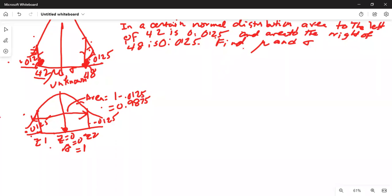In a certain normal distribution, the area to the left of 42, as shown on the diagram on the left, is 0.0125, and the area to the right of 48, as shown on the diagram, is 0.0125. Find mu and sigma. We translated the same information into a standard normal curve where the mean is z equal to 0 on the horizontal axis, and we have to find the two unknowns z1 and z2 such that the area in the left tail is 0.0125 and the area in the right tail to the right of z2 is 0.0125.